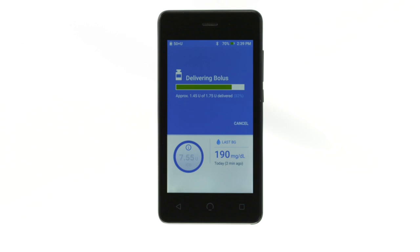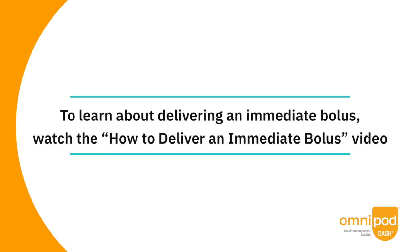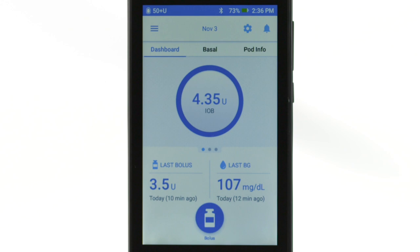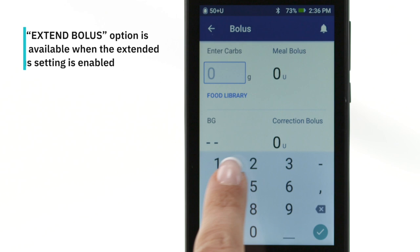The process of delivering an extended bolus is similar to the process of delivering an immediate bolus. To learn about delivering an immediate bolus, watch the How to deliver an immediate bolus video. To begin, tap the bolus button and enter the information as you would for an immediate bolus.